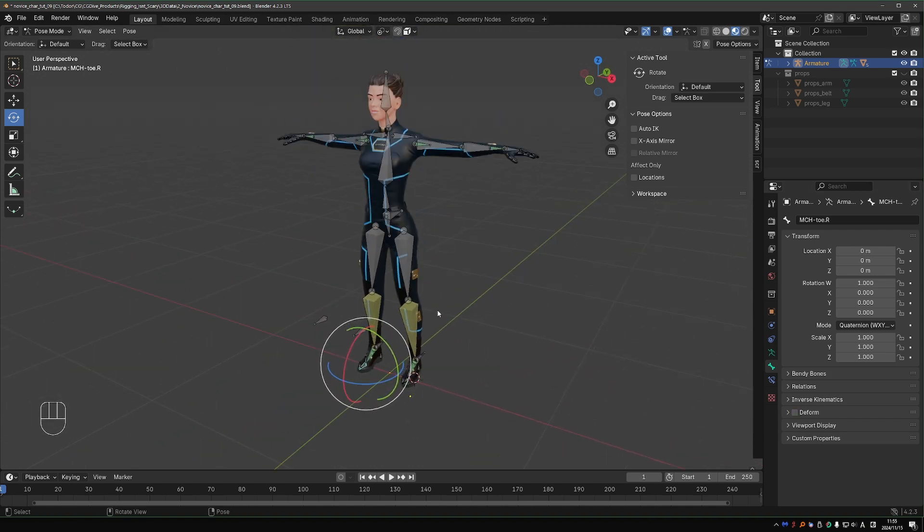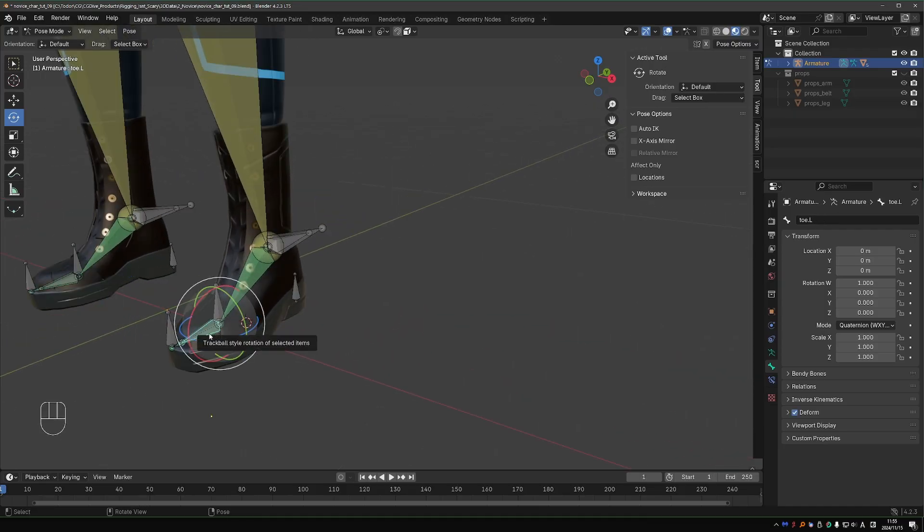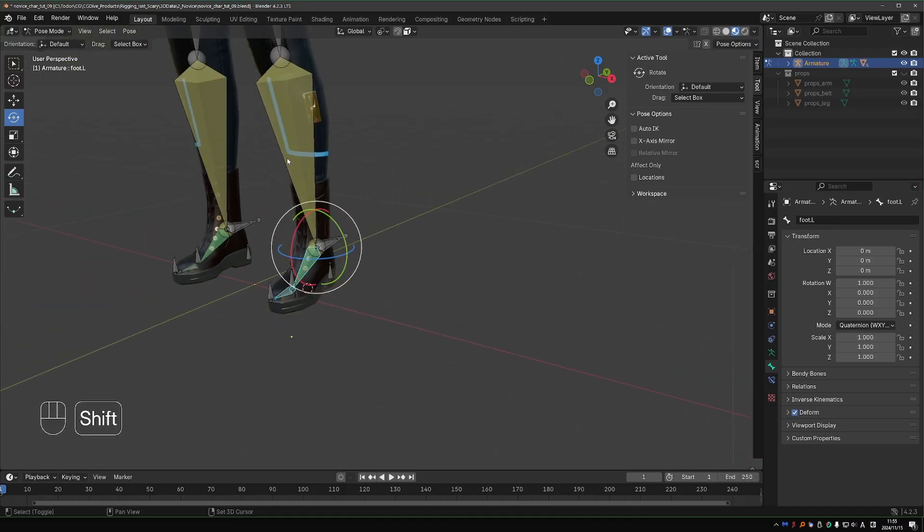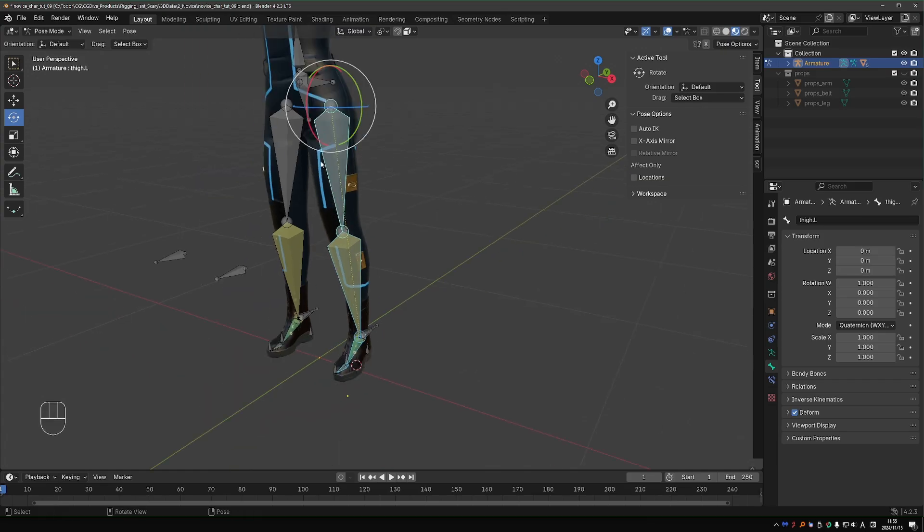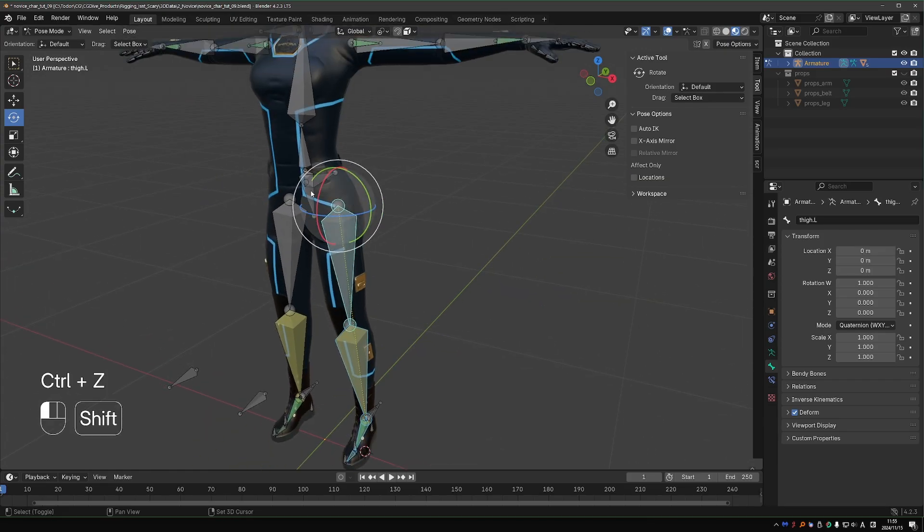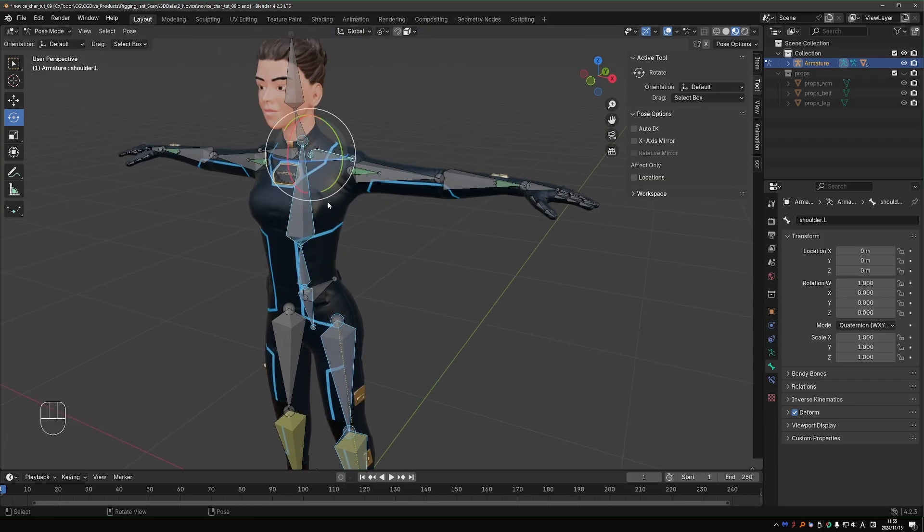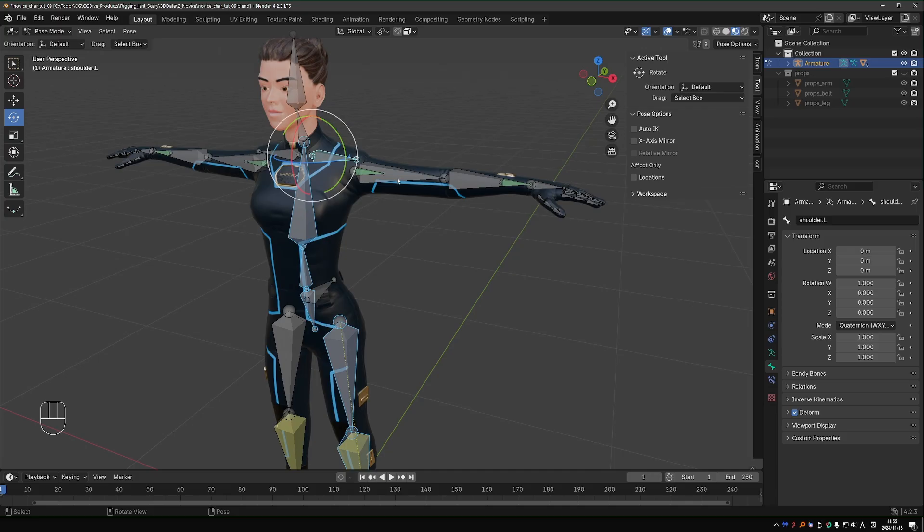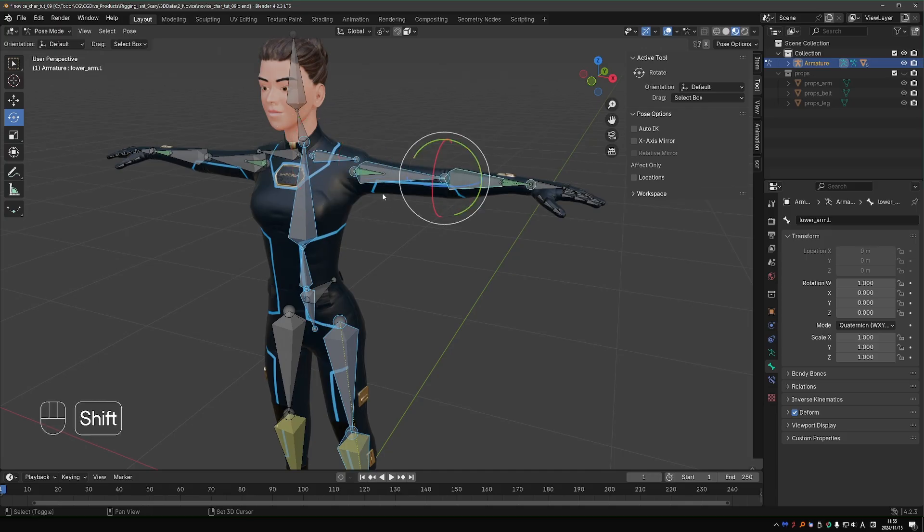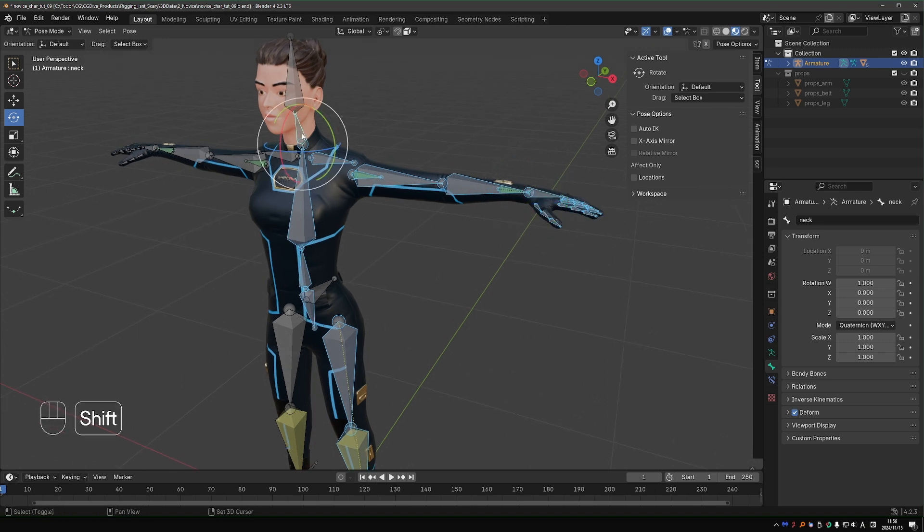Now let's see which bones are deforming bones. These are mostly the bones that we created initially for our base armature. The original toe bone, the foot bone, the shin bone, the upper leg, the hips, the spine, the chest, the shoulder, the upper arm, the lower arm, as well as the twist bones, the hand, and all of the fingers, and also the neck and the head.